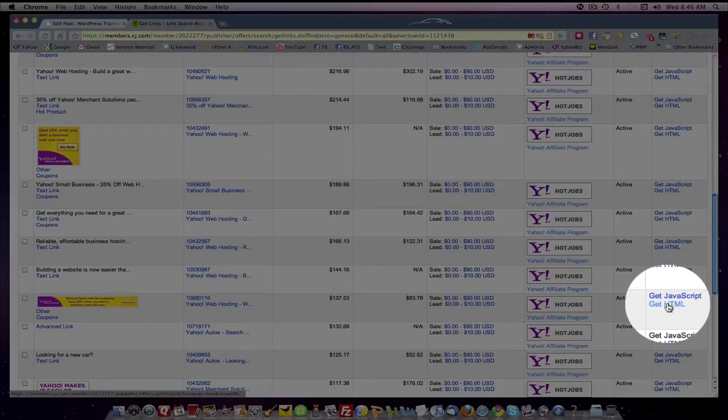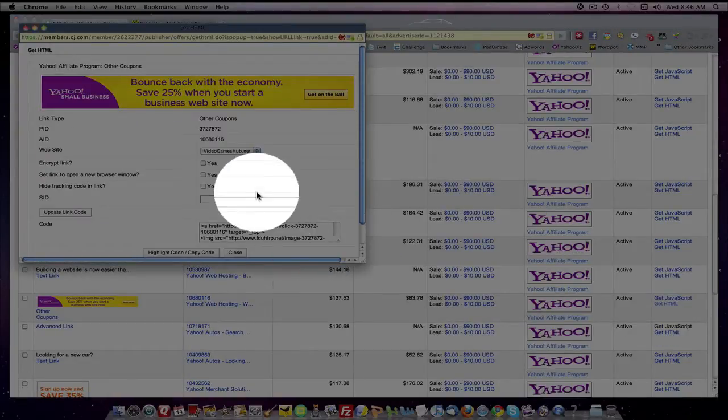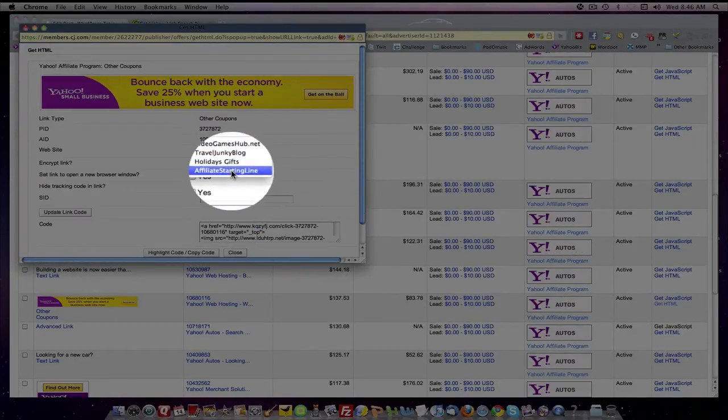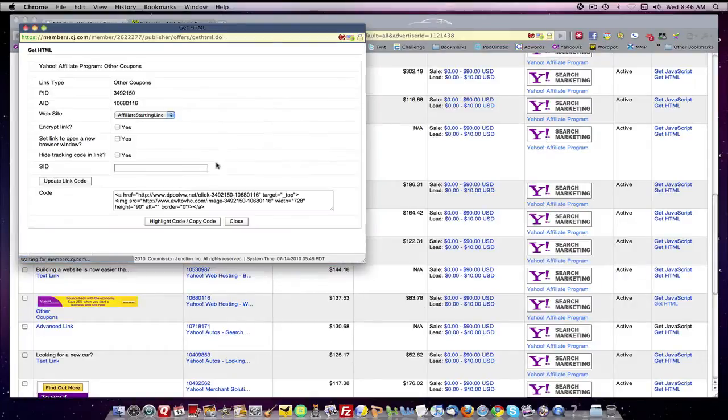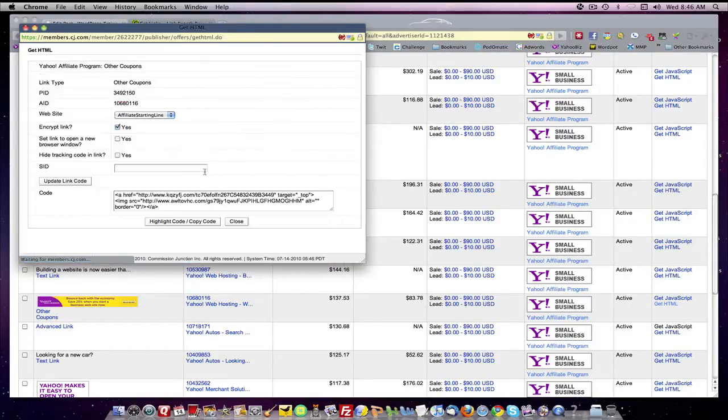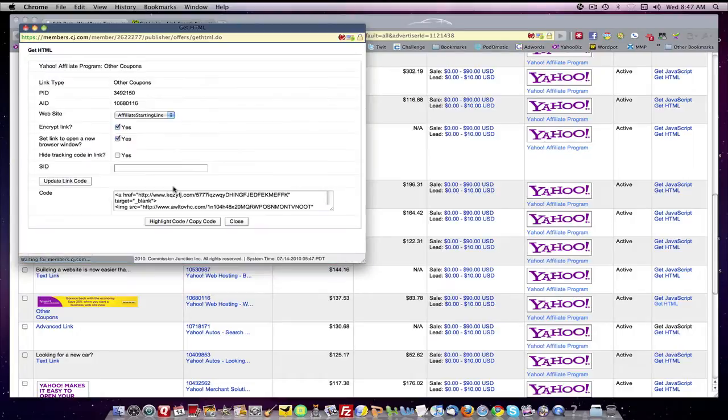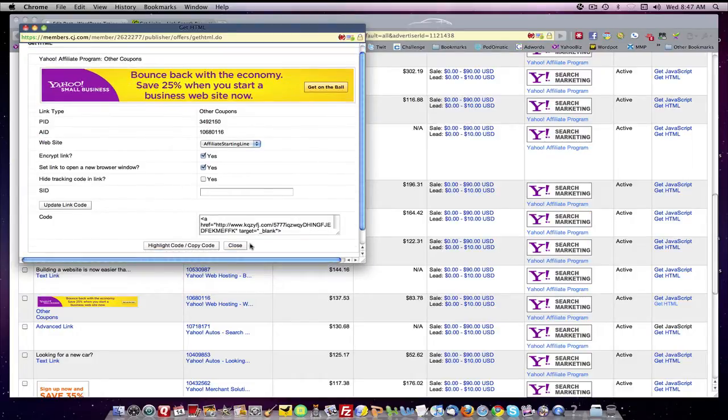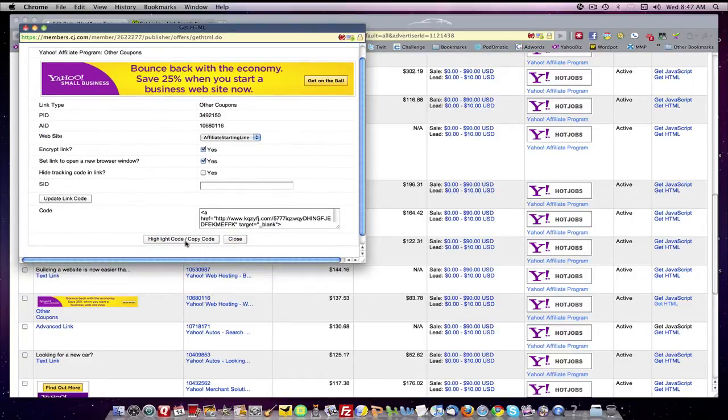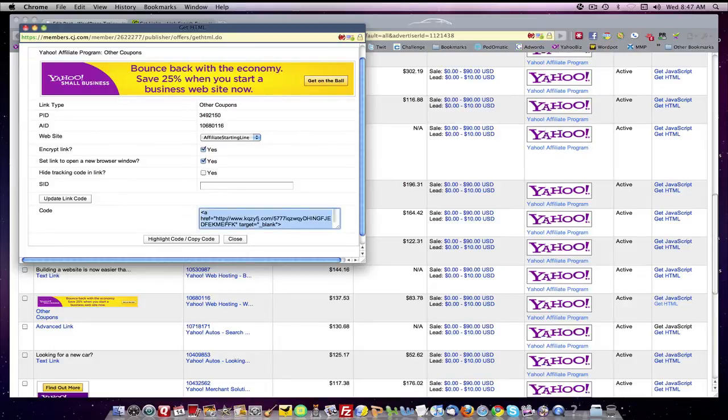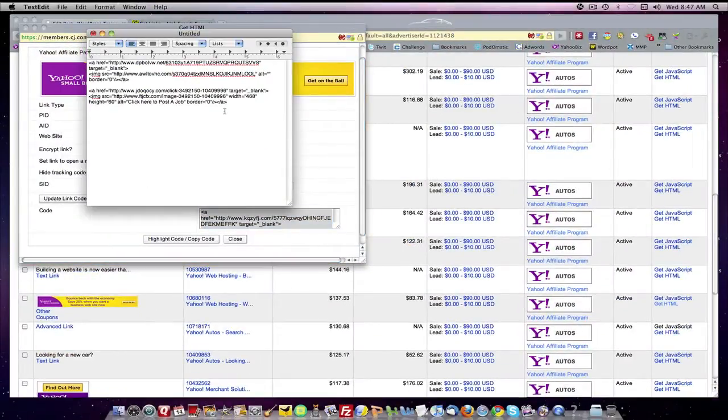So you click over here, you go to the right, click HTML. It asks you which site you want to assign the links to, if you want to encrypt it, if you want to open it in a new window, if you want to hide your link - whatever you want. Then you click highlight code, do a ctrl C, go to your notepad and drop it in.